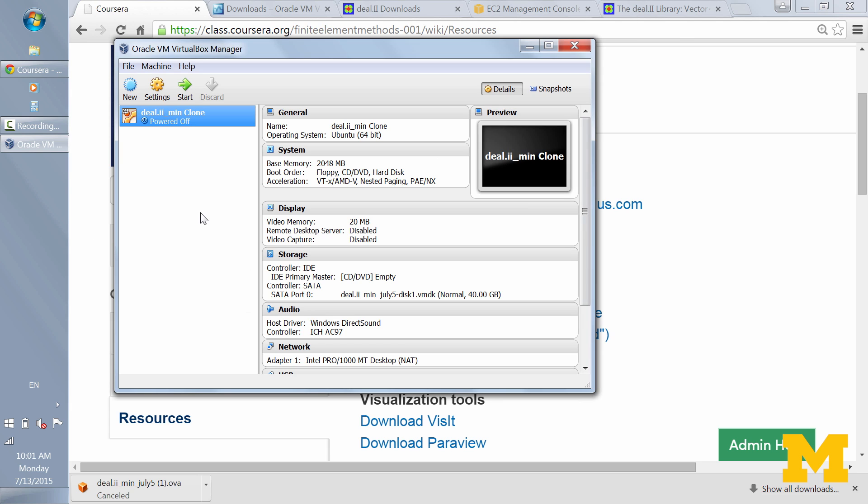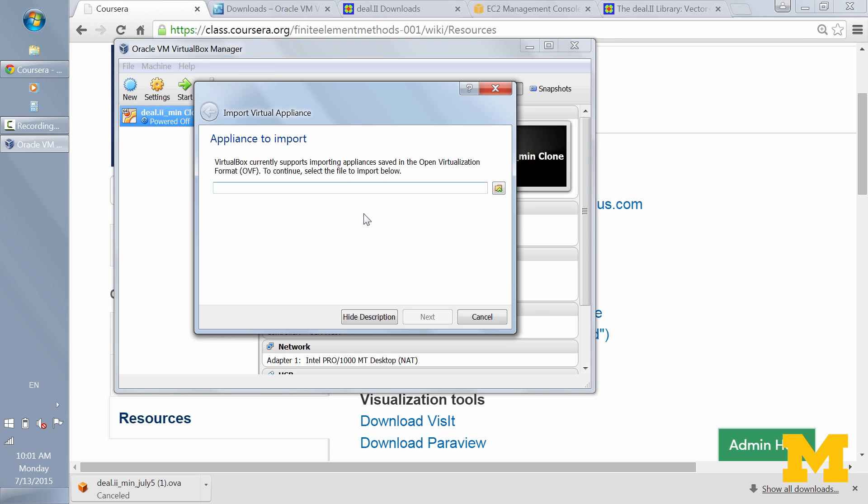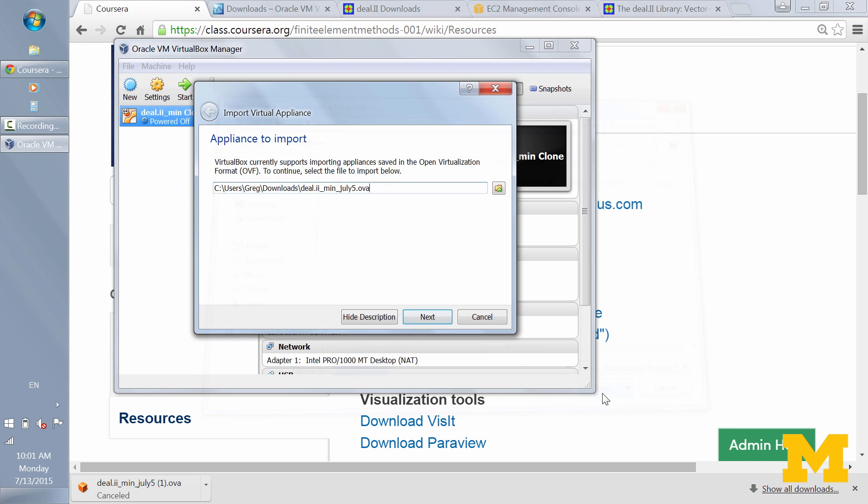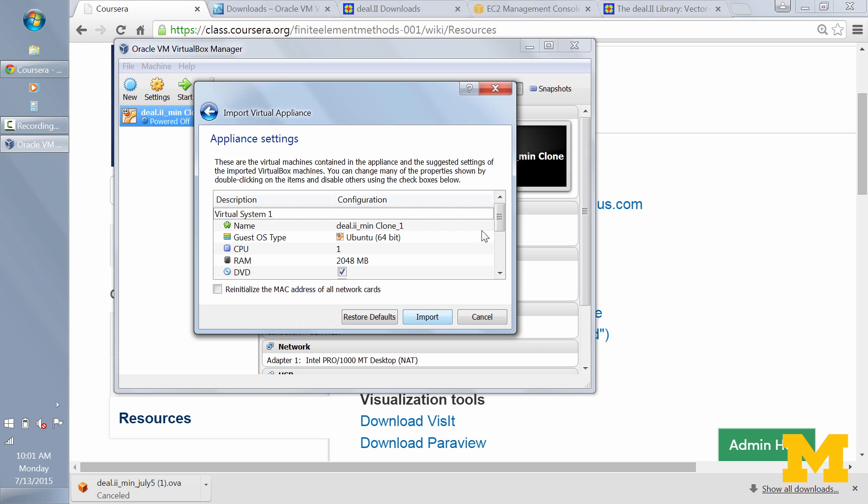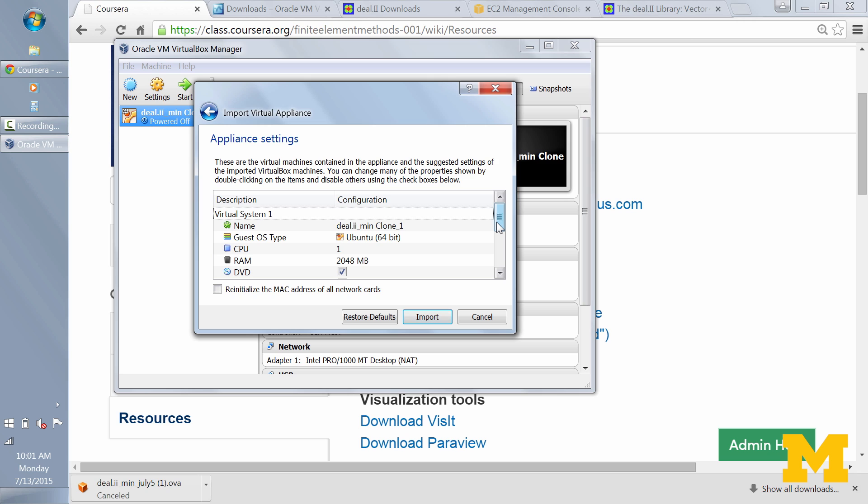I've already imported the appliance to my machine, but I'll show you how you would do that on yours. Go up to File, Import Appliance, and then you would browse to where that file was downloaded. So here it's in my Downloads folder. Press Open. And next would take me to the different settings. You shouldn't have to change any of these settings probably. And then you would press Import. Now, it would take about 20 or 30 minutes to import. So I won't press Import again here. I'll just press Cancel. But again, of course, you would press Import.